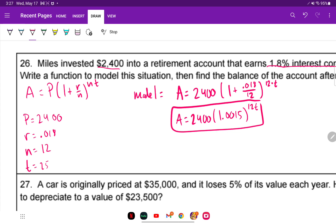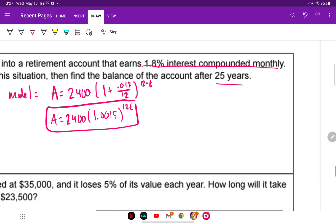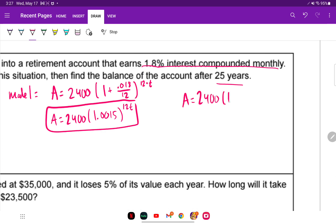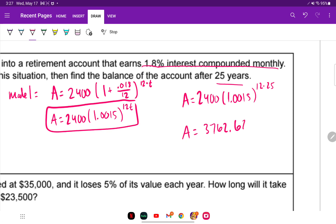For the final answer, plug in T equals 25: A equals 2400 times 1.0015 raised to (12 times 25). Typing that in the calculator gives $3,762.68.